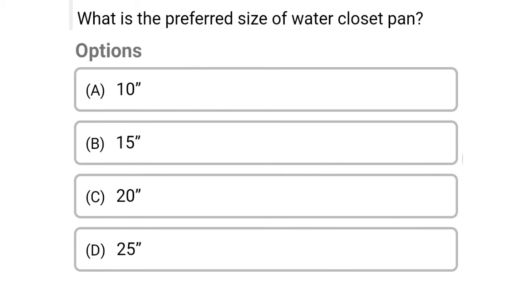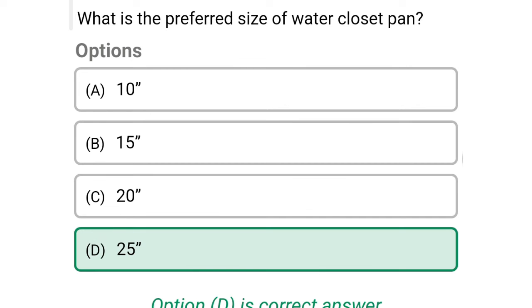Next question: what is the preferred size of water closet plant? Option A: 10 inches, option B: 15 inches, option C: 20 inches, option D: 25 inches. The correct answer is option D, 25 inches.